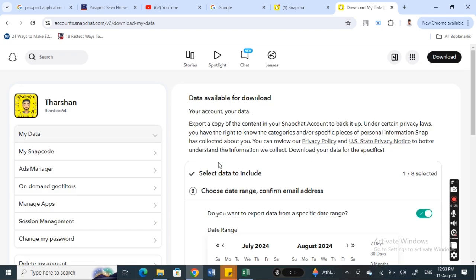So that's the only way how we can access memories on Snapchat web, as there's no organic way. Hope this video was helpful. I'll see you in another video. Thank you.